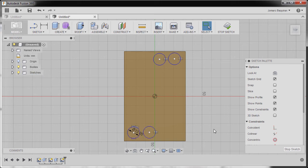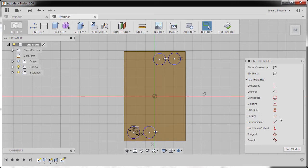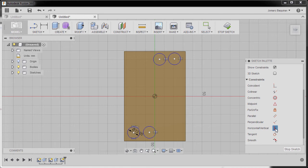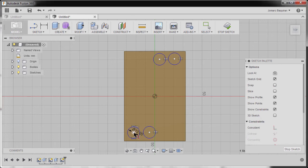Selecting the center point and the center point, so now they are aligned horizontally.